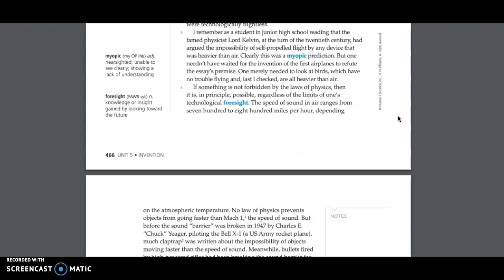If something is not forbidden by the laws of physics, then it is, in principle, possible, regardless of the limits of one's technological foresight. The speed of sound in air ranges from 700 to 800 miles per hour, depending on the atmospheric temperature. No law of physics prevents objects from going faster than Mach 1, the speed of sound.